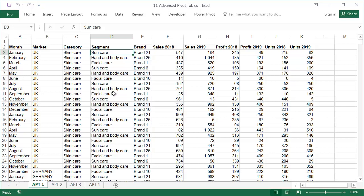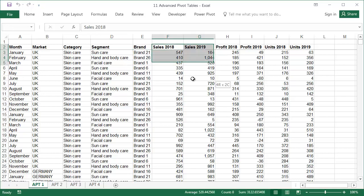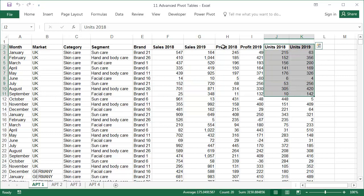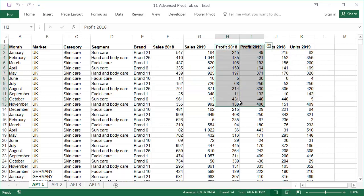The data in this example's table shows the sales in dollars, units, and margin for 28 months, 8 countries, 5 product categories, 19 segments, and 30 brands.